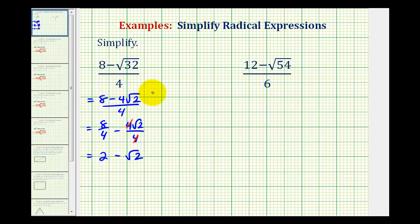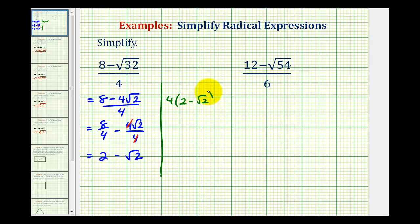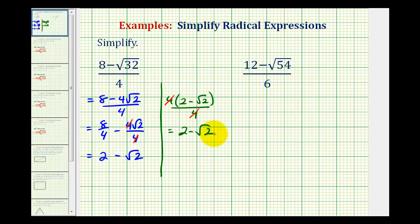The other way to simplify this correctly would be to factor out the greatest common factor from the numerator. The greatest common factor is 4, so we write this as 4 times the quantity 2 minus square root 2, divided by 4. Since this 4 is attached by multiplication, we can simplify this 4 and this 4, leaving us with 2 minus square root 2.